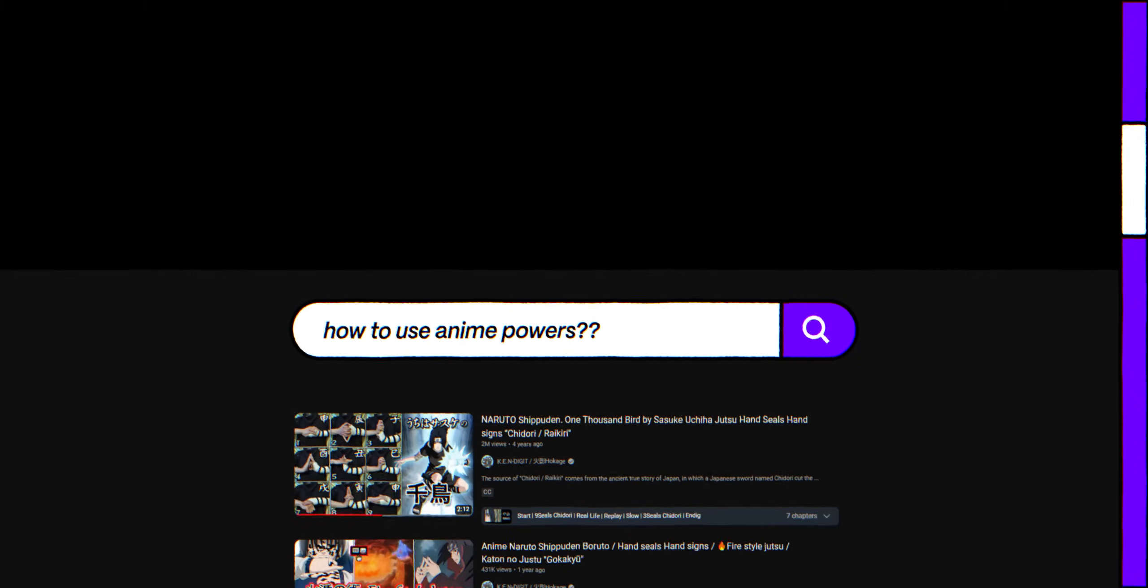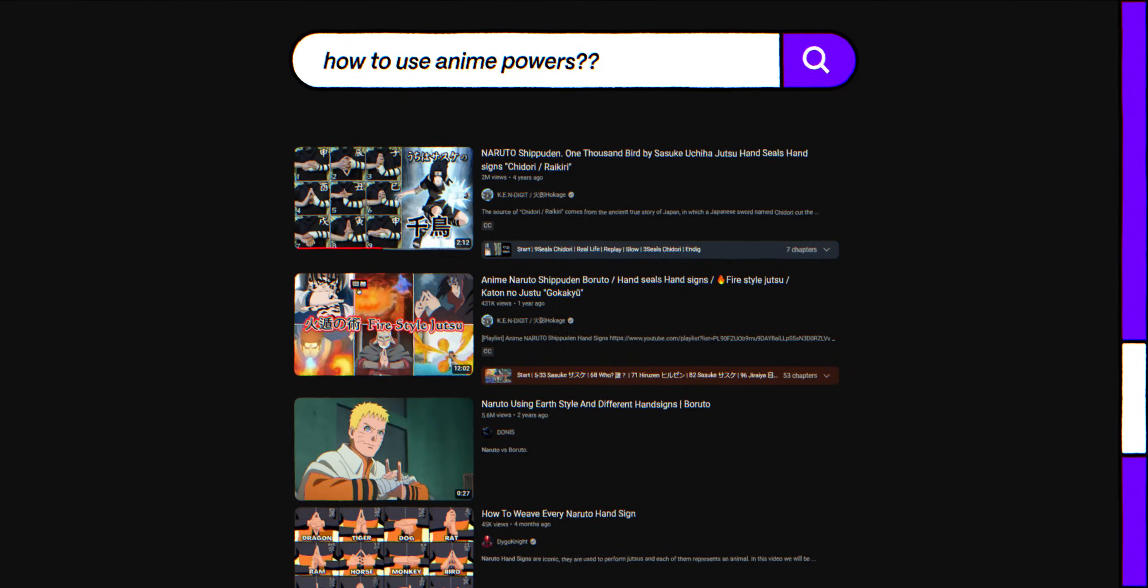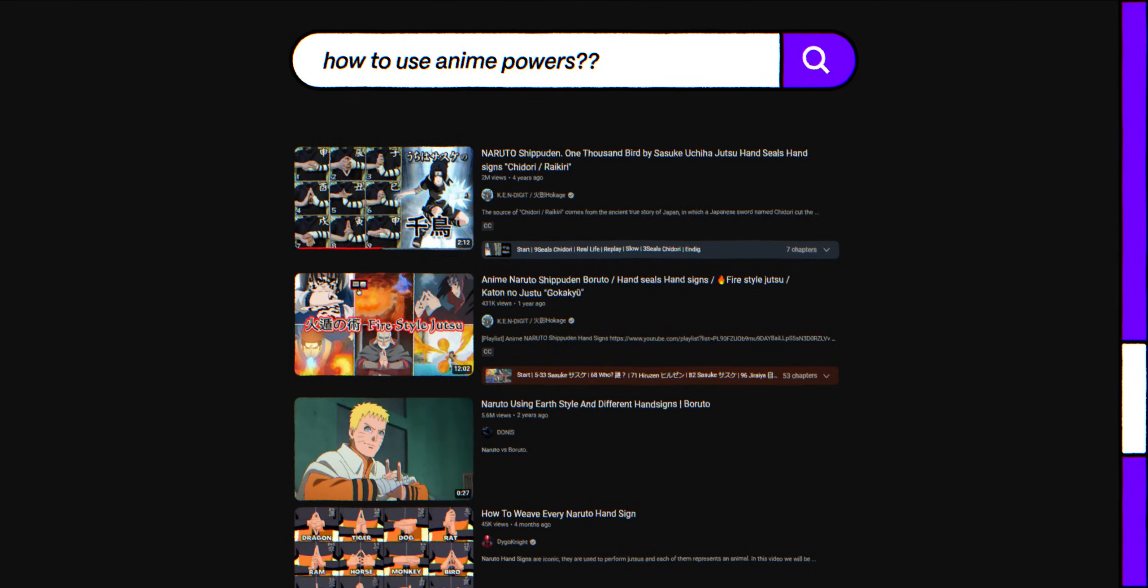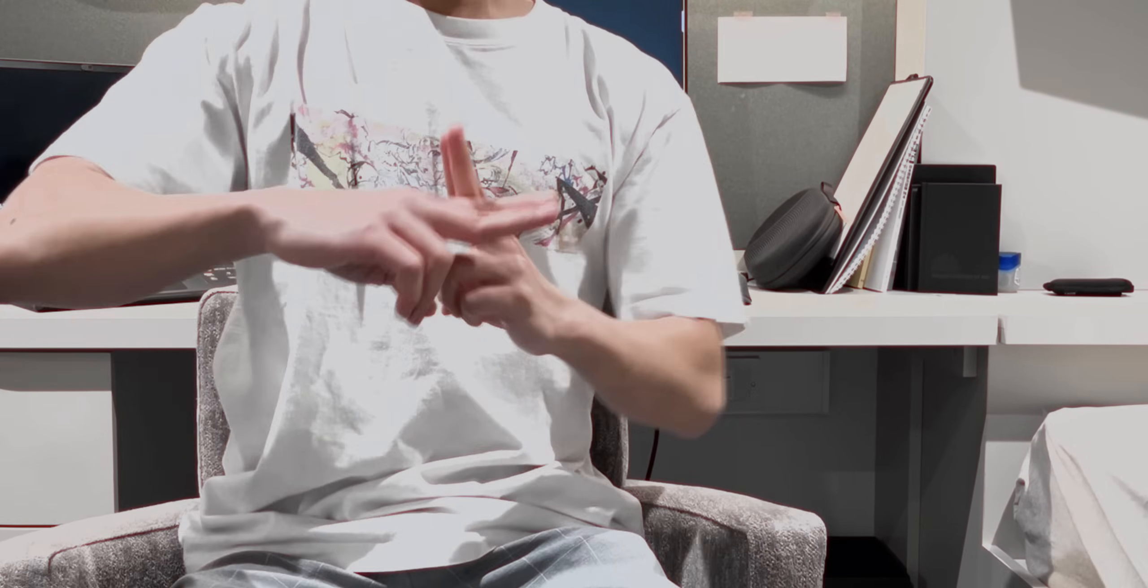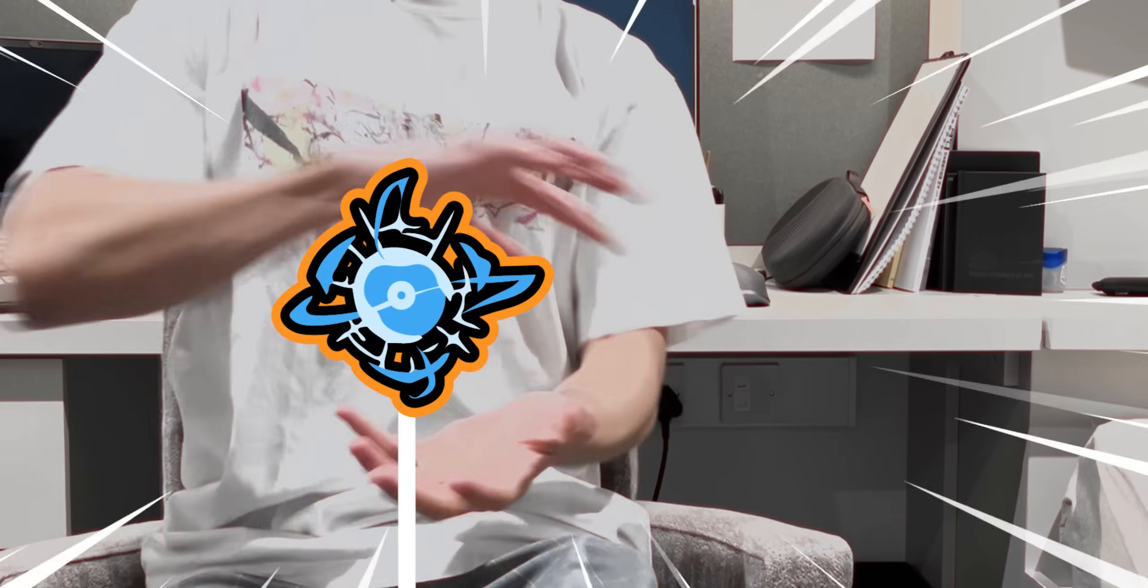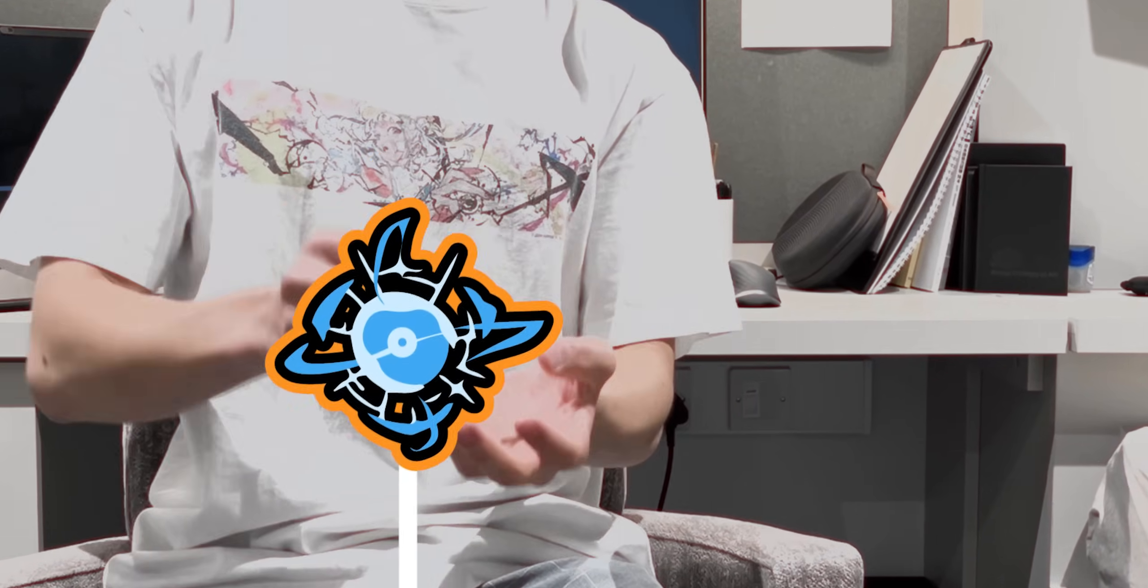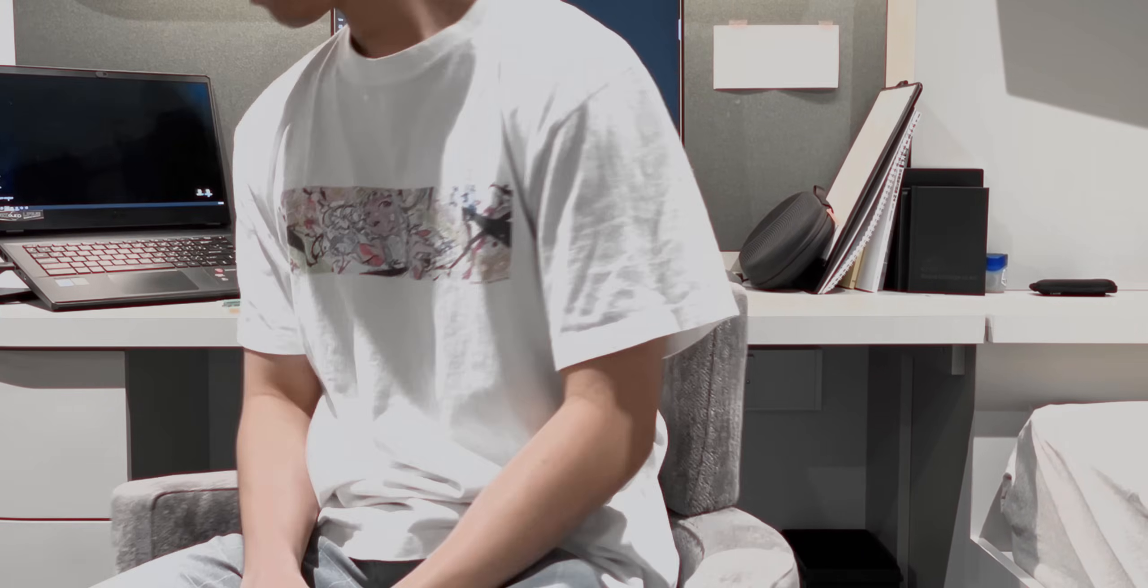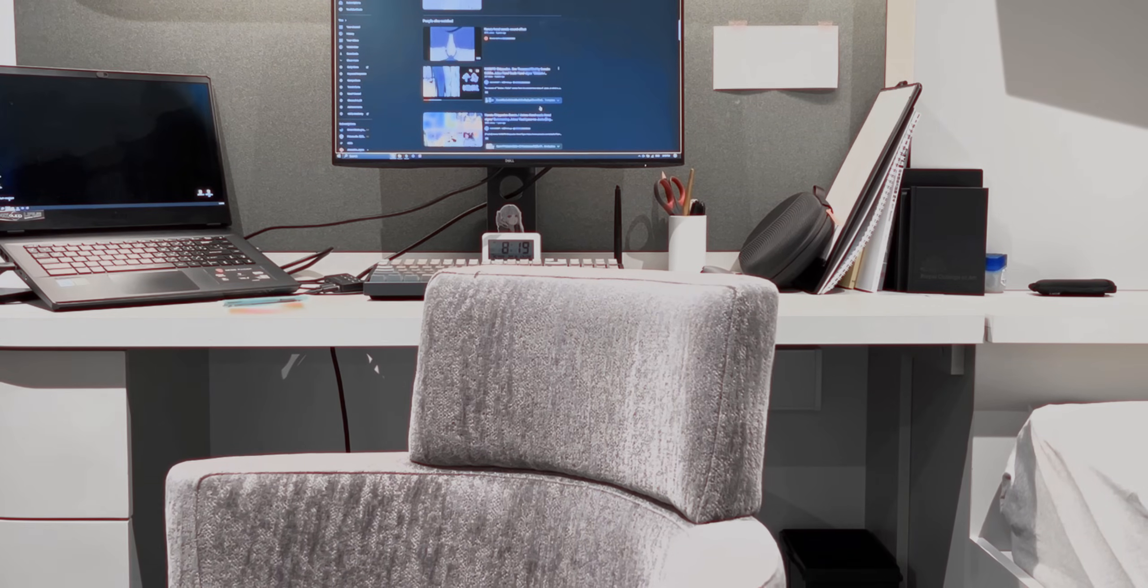And this took me back to my Naruto days, those cool ninjutsu hand signs that we all used to do, like creating shadow clones or forming a powerful Rasengan. Or maybe that's just me. But my obsession with anime hand signs never went away.